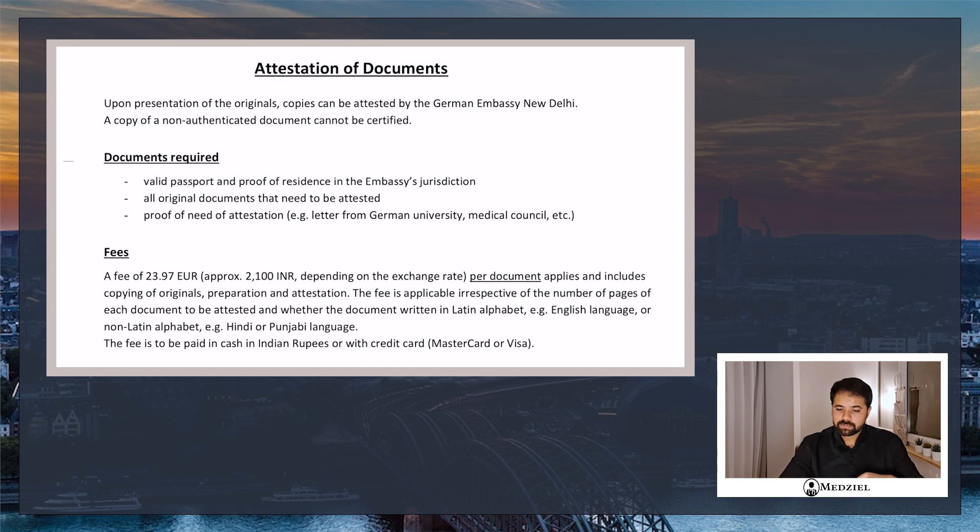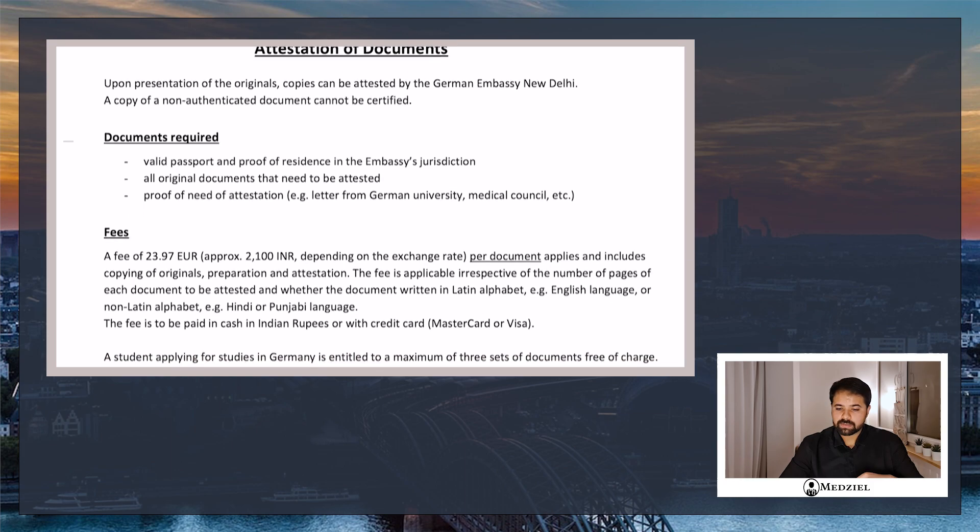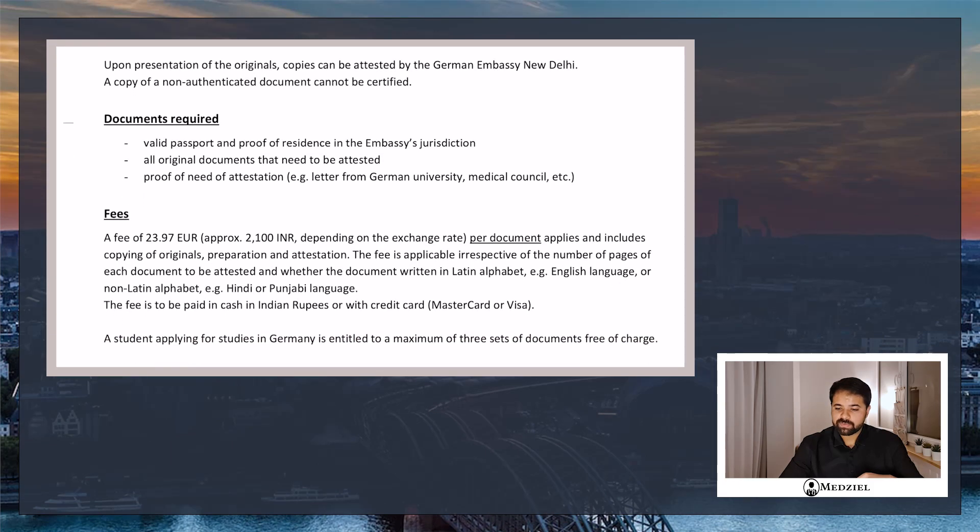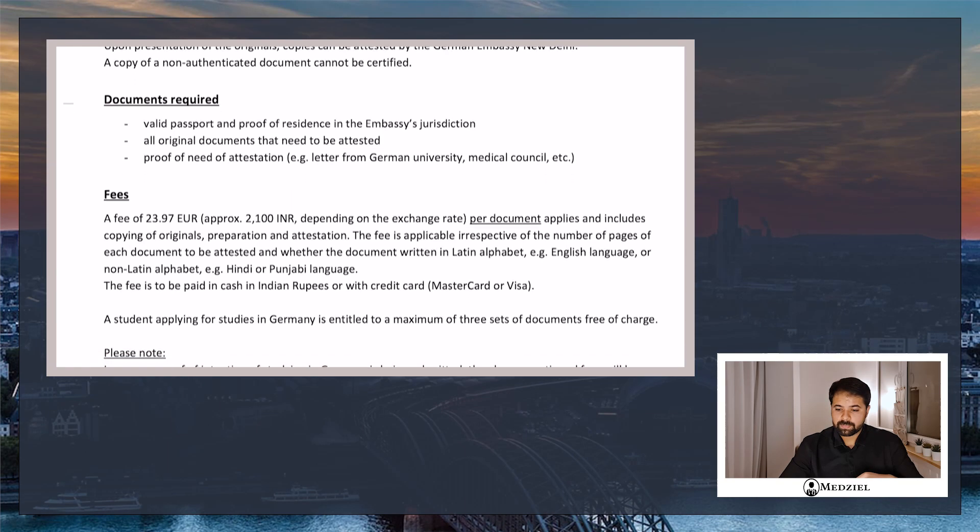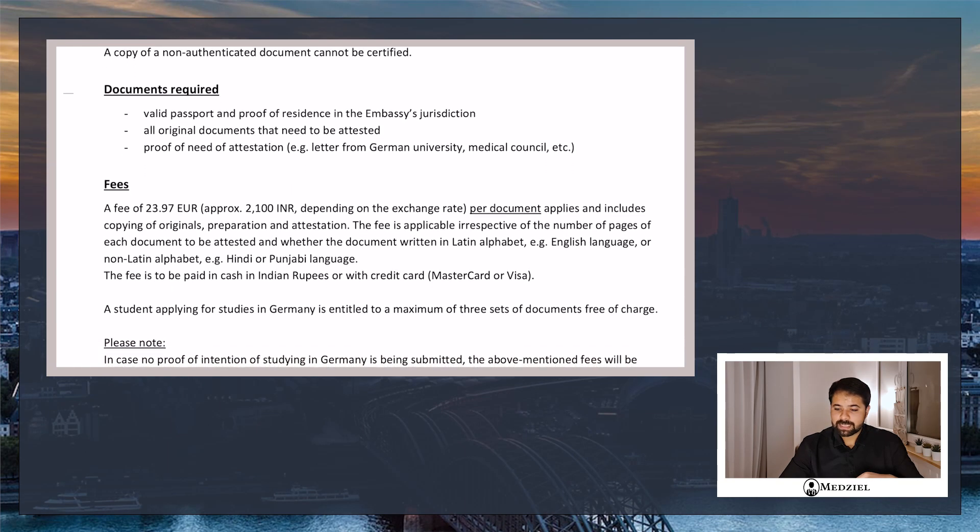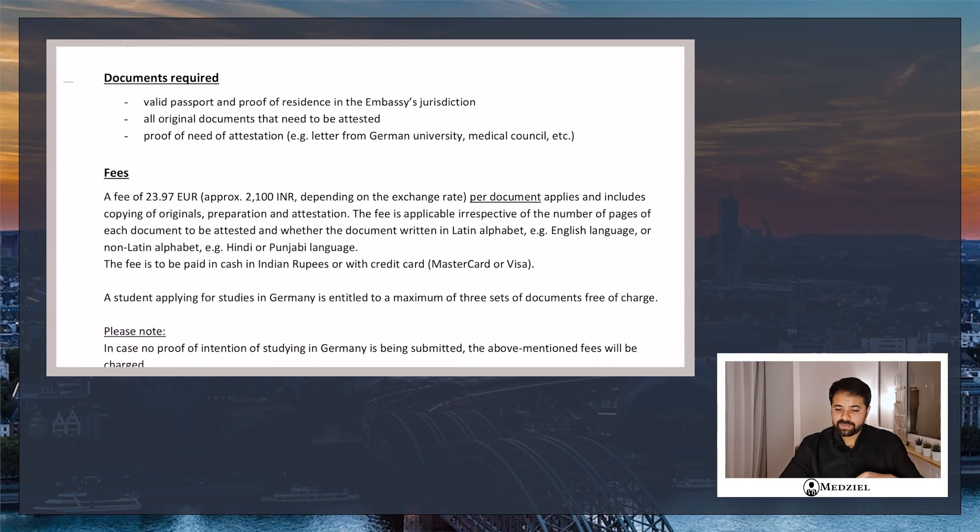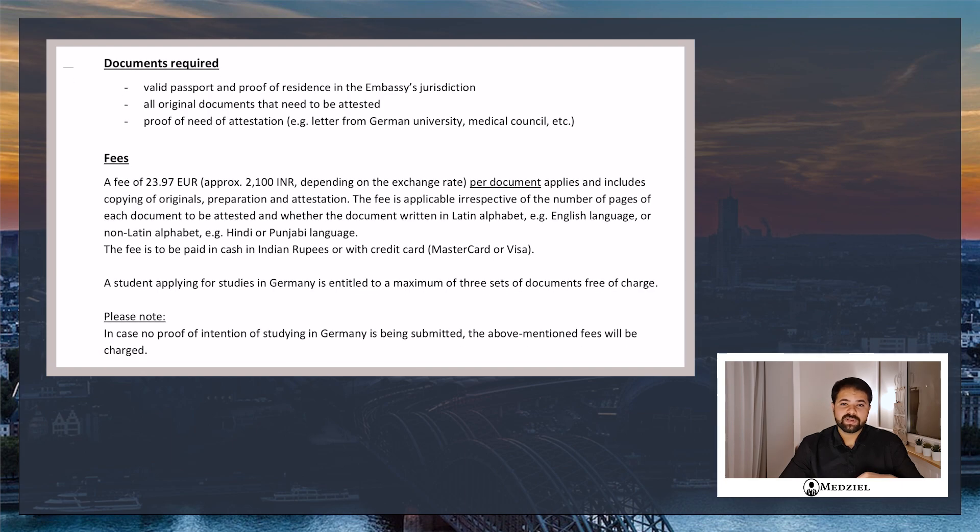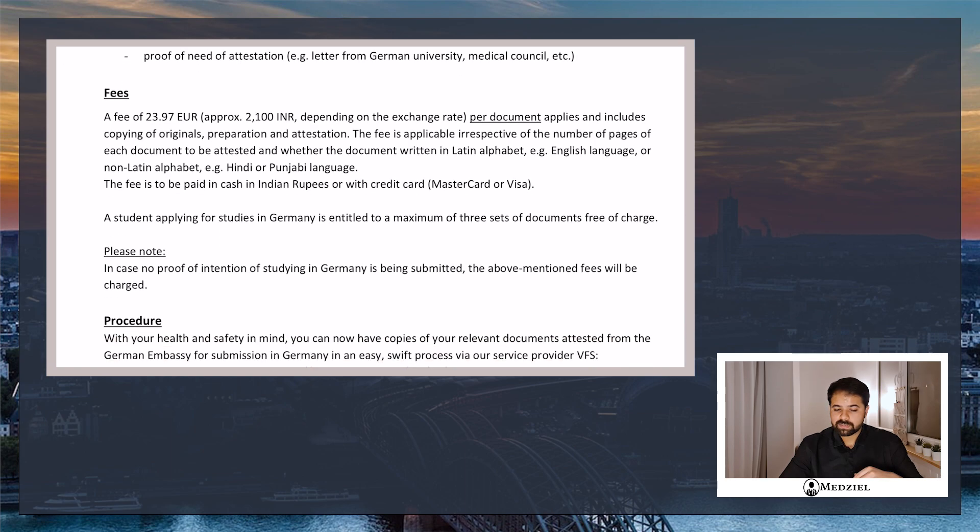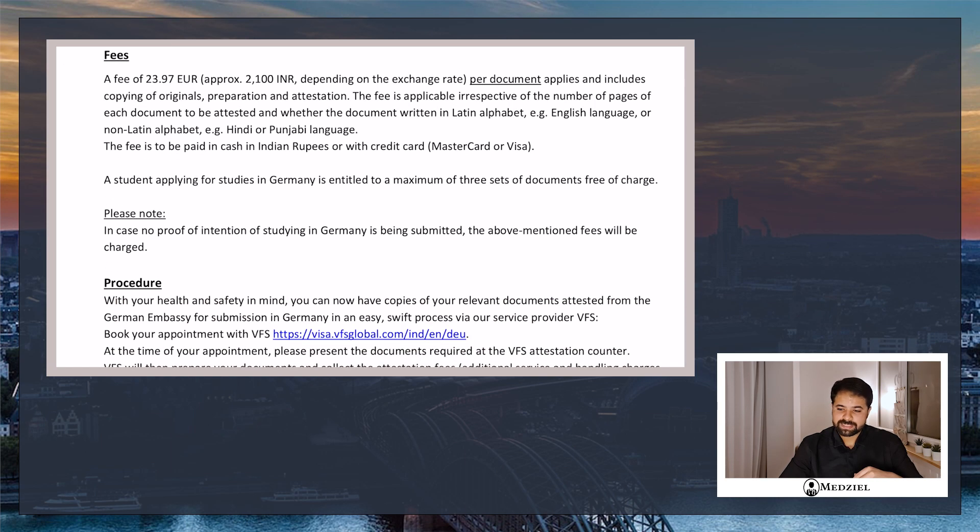So this is an example for attestation of documents from the Delhi embassy. They say you need to show them a proof of attestation. If you do not have a proof they might charge you 2,000 rupees per document, but this is applicable when you do not have the proof that you need attestation. Generally the attestation is done for free, but it depends on the embassy and they decide it on a person-to-person basis.